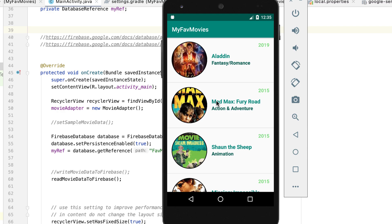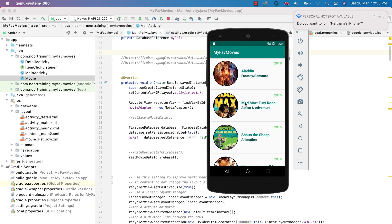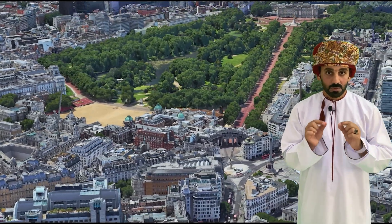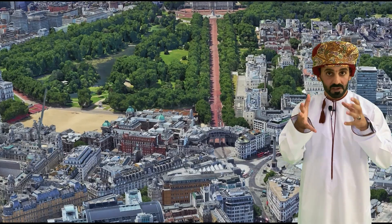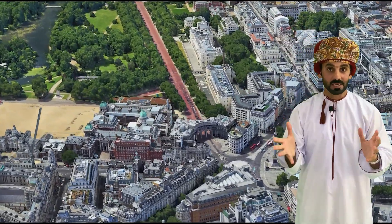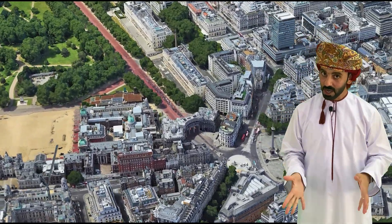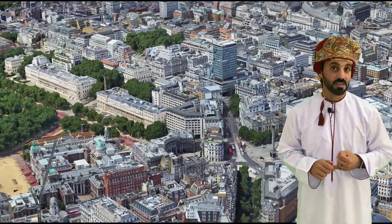Let's add some code to support the notion of maps and location services. To achieve that, we need to change the concept of the app. How about we change the app into a list of Oman's forts and castles? To turn our movies app into a castles and forts app, let's modify our code and follow these steps.